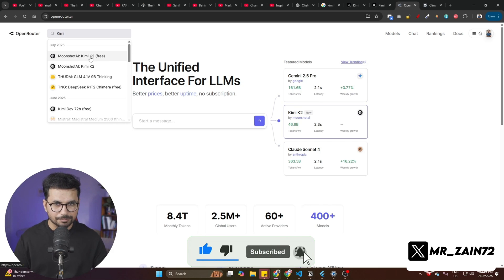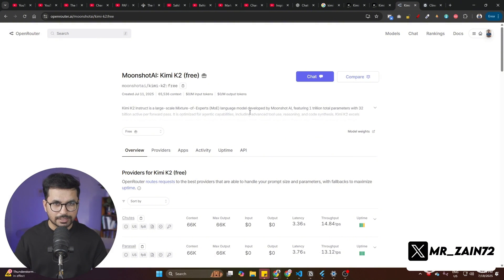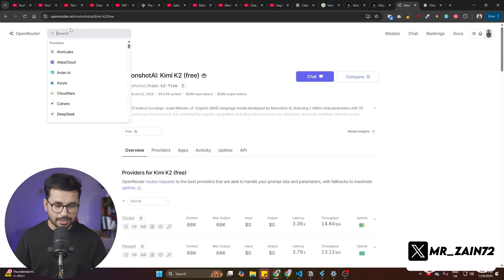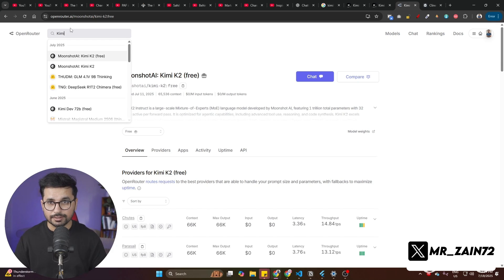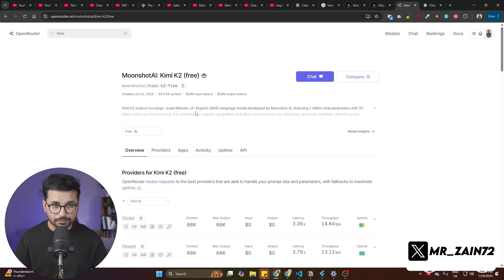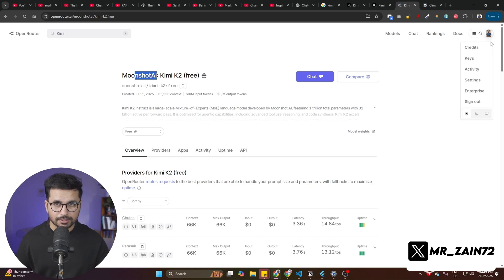In here, you can see there are different variants of Kimi. The first one is Kimi K2 Free. You can access this one as well. You can face rate limiting. But if you want to use Kimi regularly as your main LLM to write code, I highly recommend you using the paid version of Kimi. You can totally use the free version of Kimi, but of course, you'll face rate limiting.